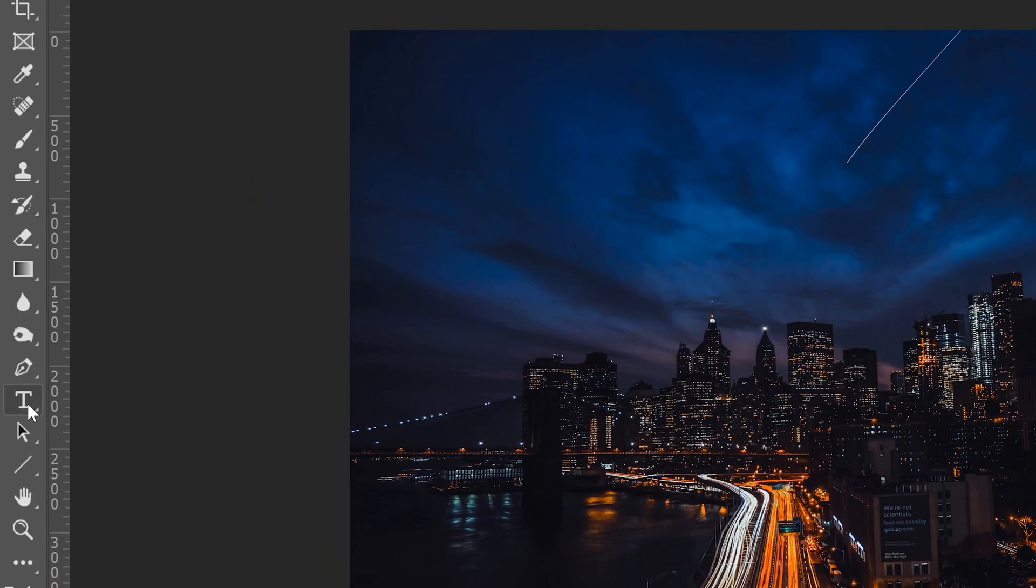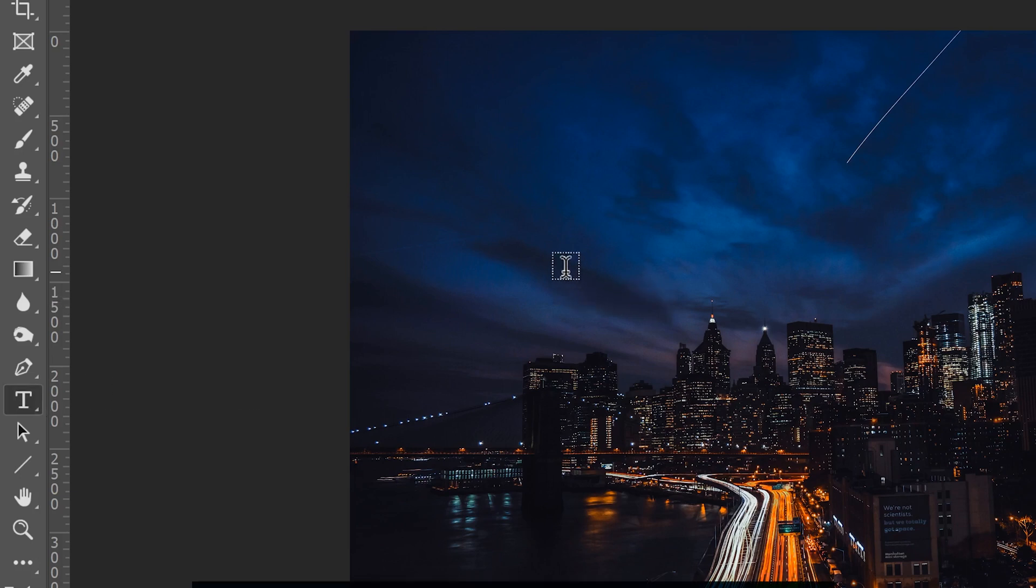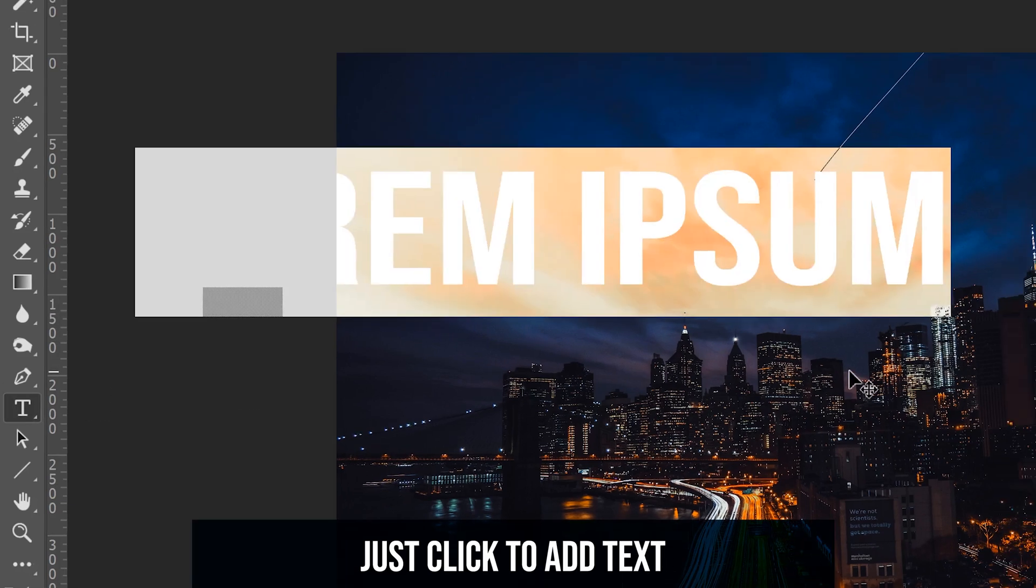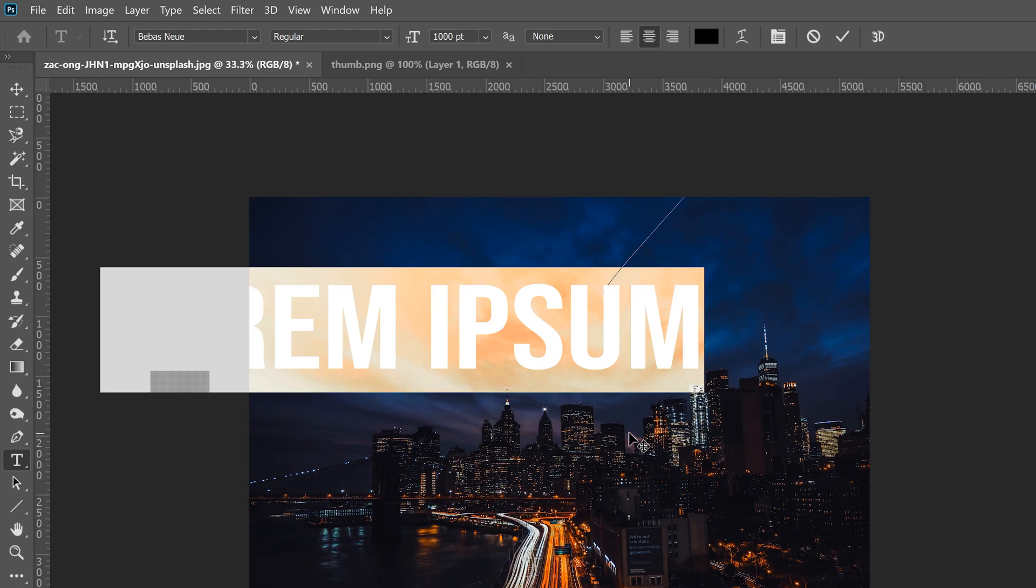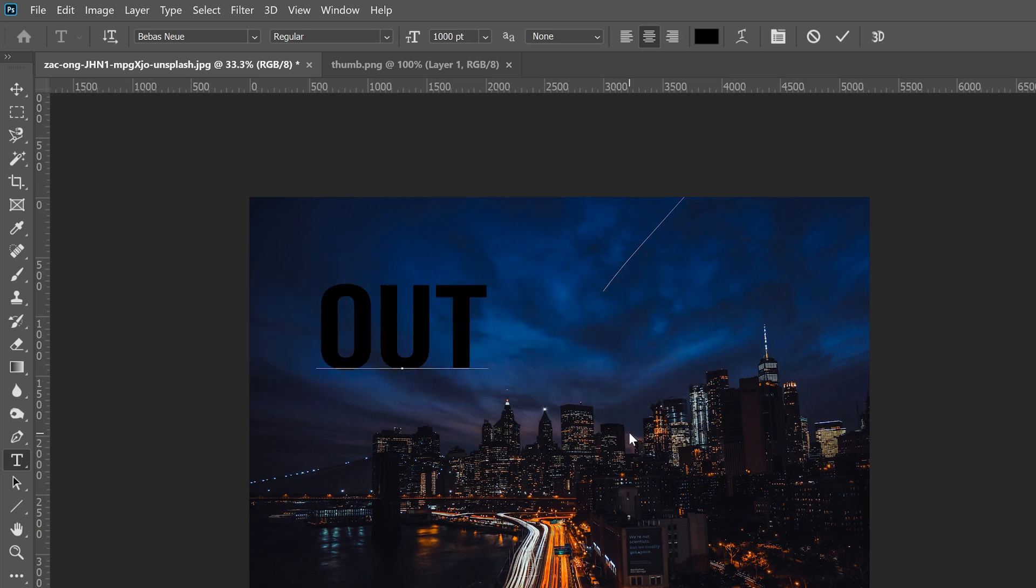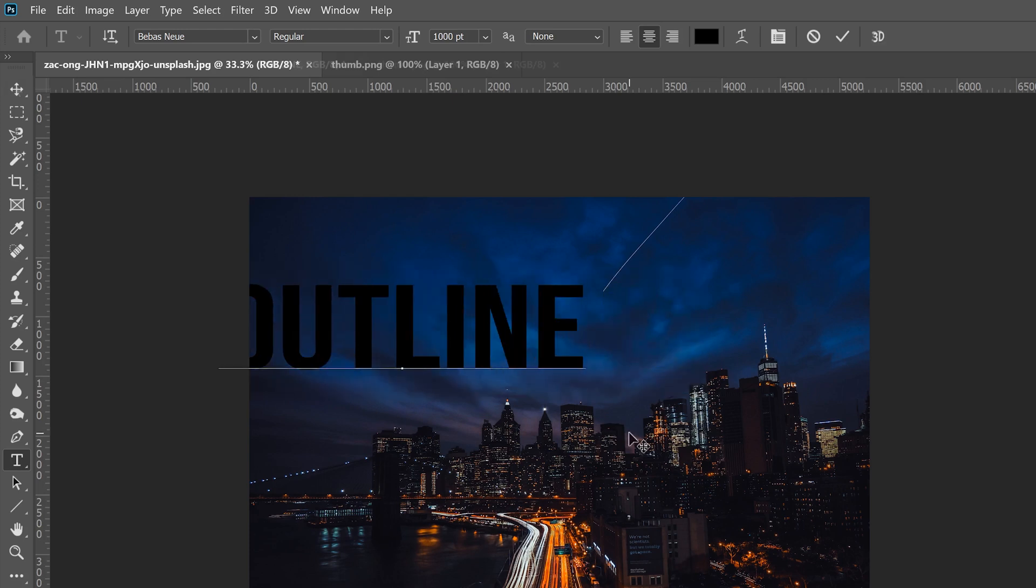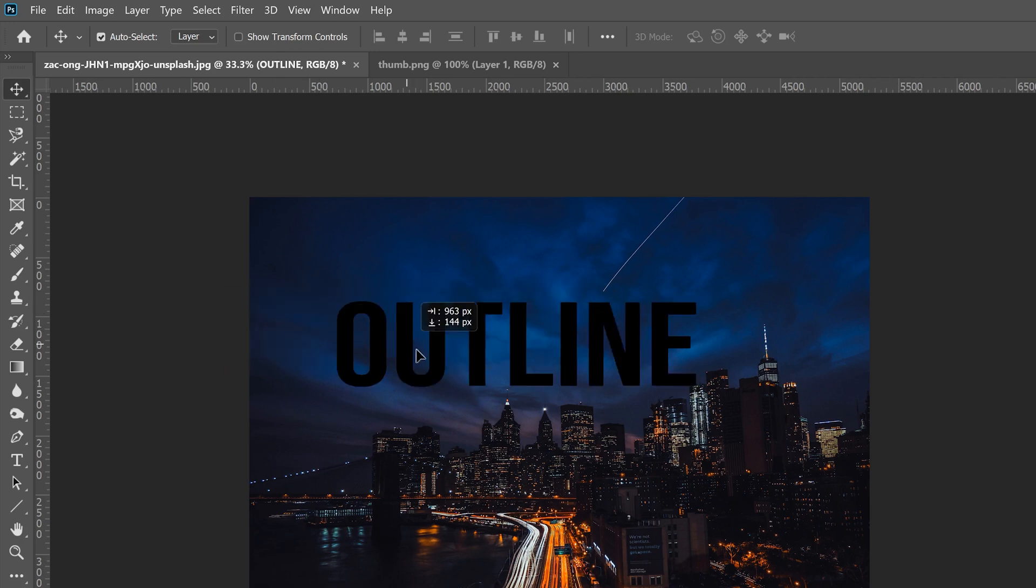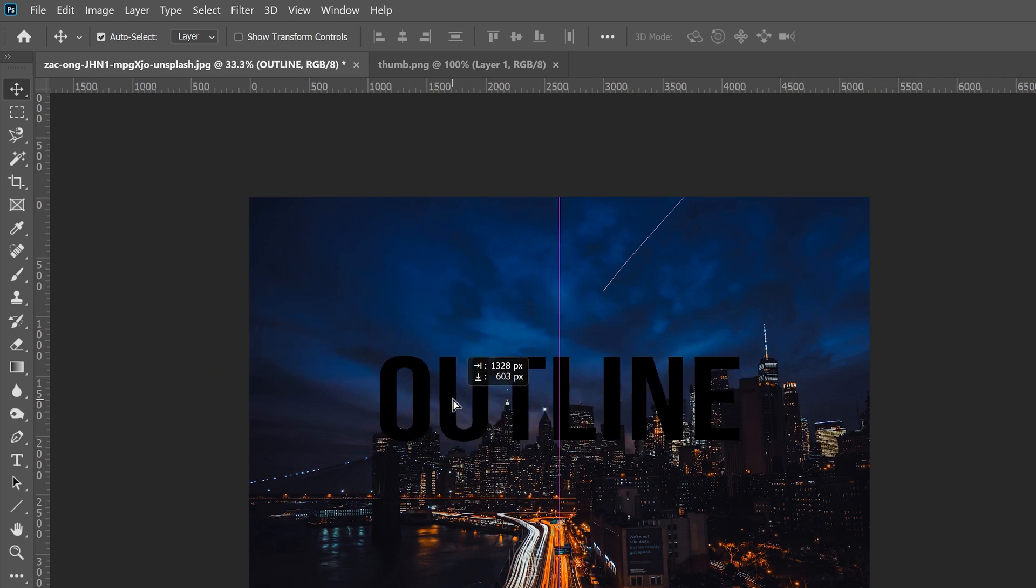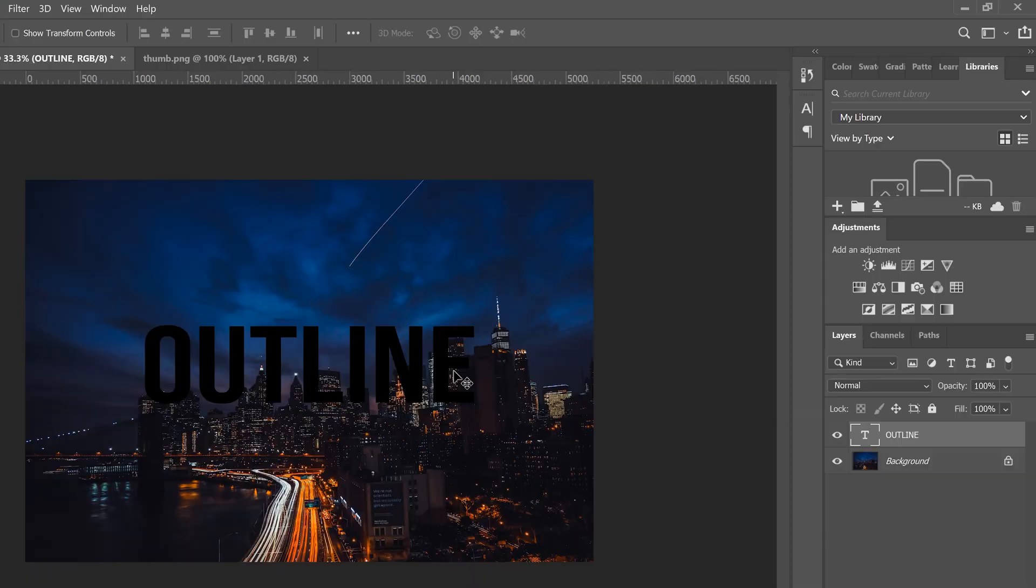To start let's just go over to our type tool and add our text. It does not matter what color your text is and pick whatever word you want. I'm just going to write outline. Then just use the move tool to place your text somewhere around the middle.